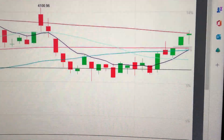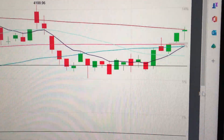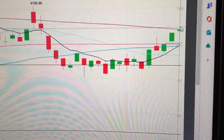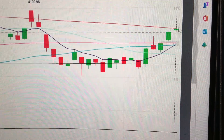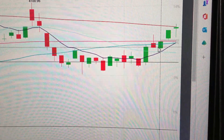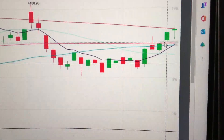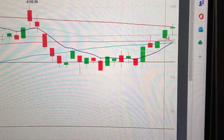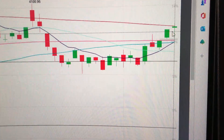Hello everyone, let's take a look at the SP500. We can see here today it has formed a Doji pattern. This Doji means indecision, especially after the gap up here and a very strong bullish candle yesterday.